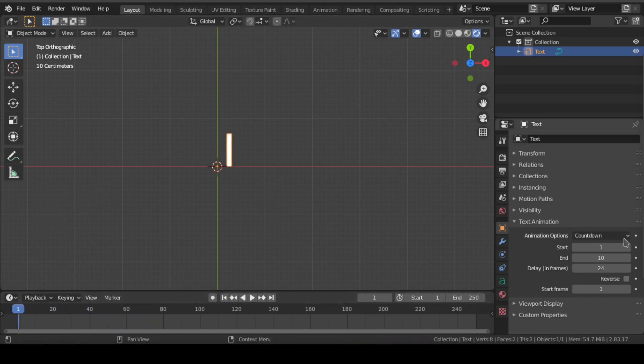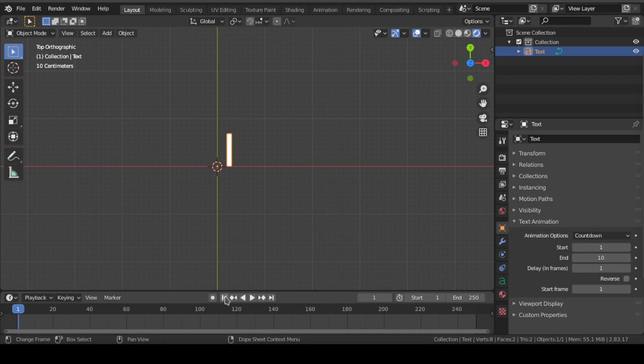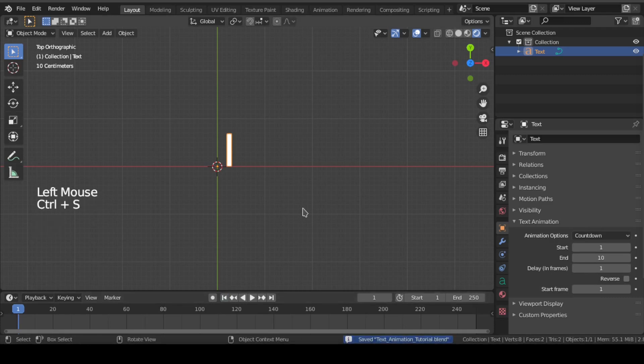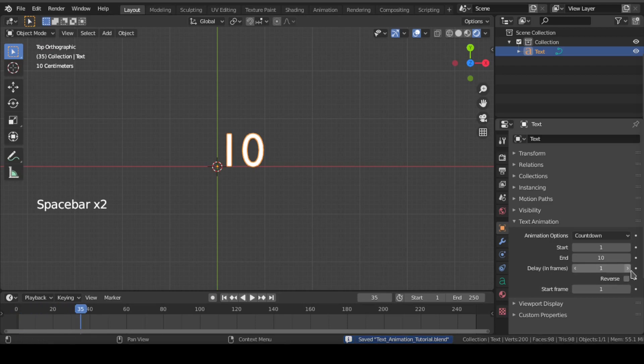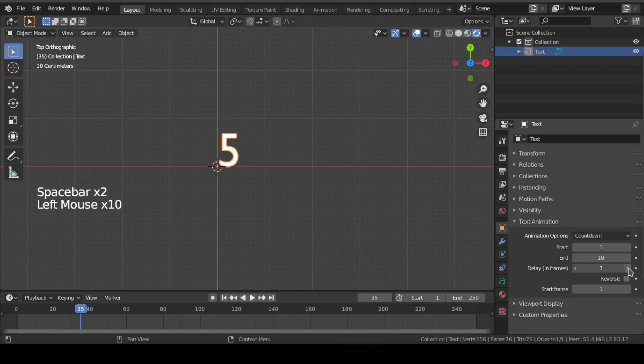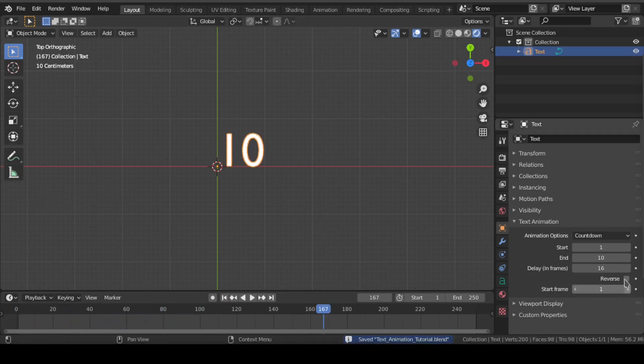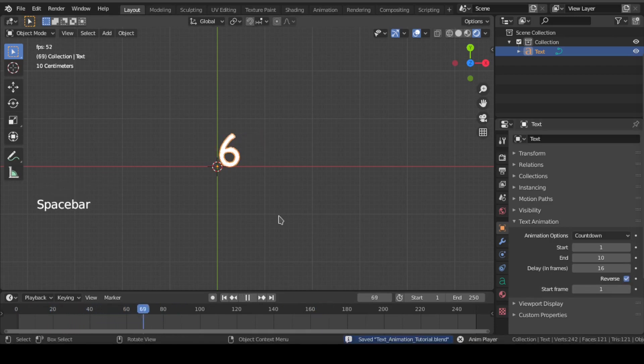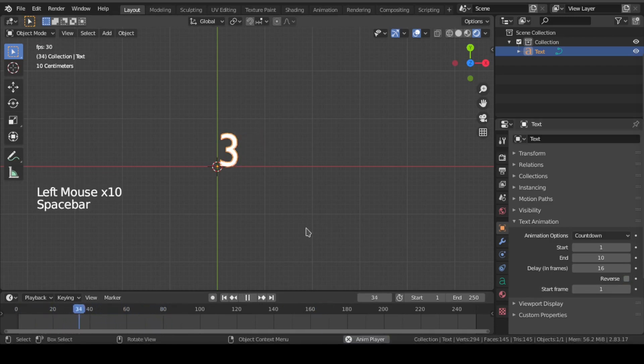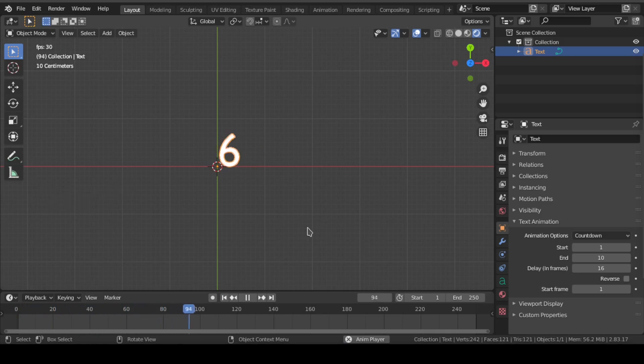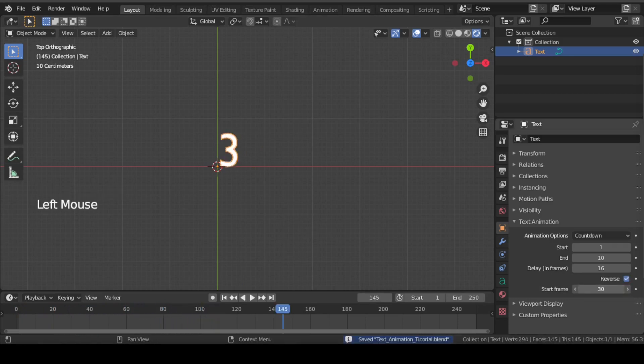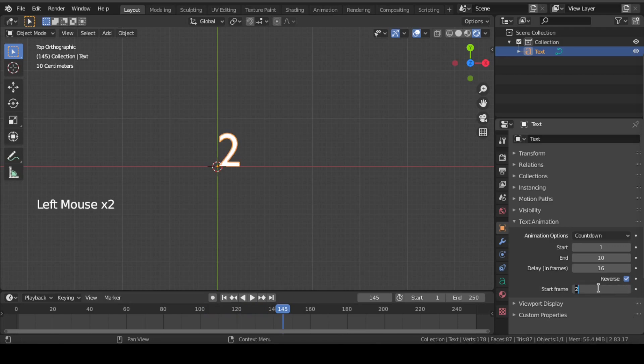Delay in frames means the number of frames it takes to change count. Basically, it is there to control the speed of count. Enabling this reverse option will actually do the countdown. Otherwise, it is always the count up system. Start frame will tell from which frame your countdown or count up will start.